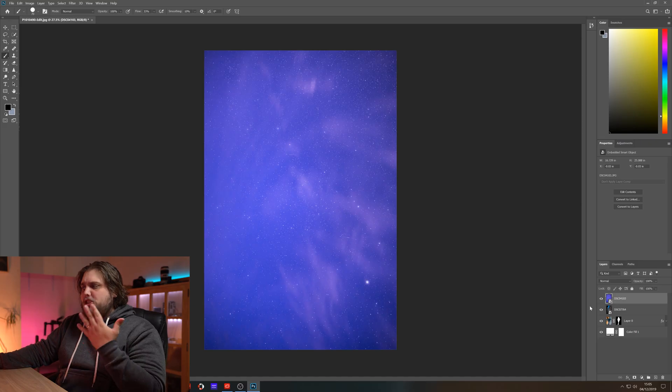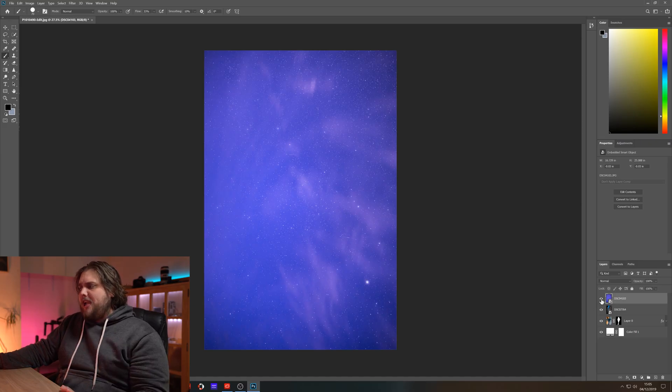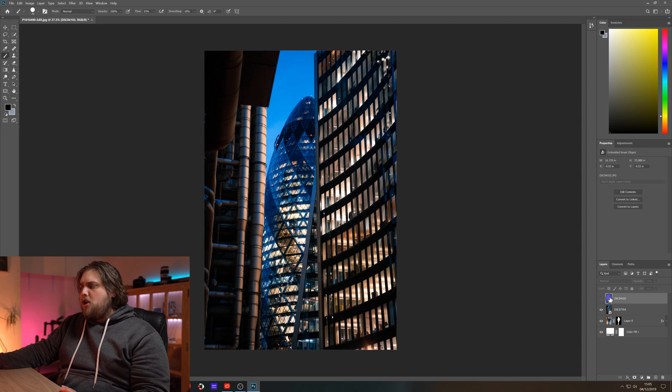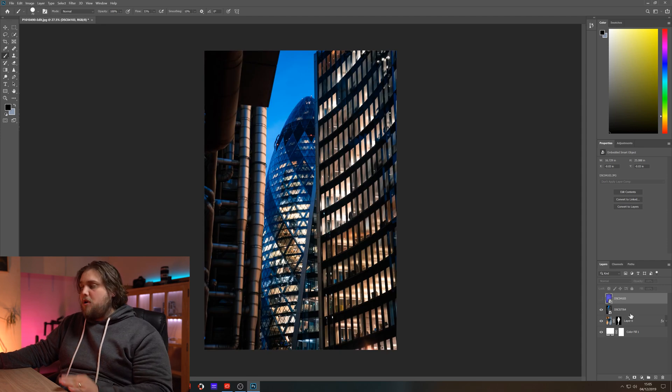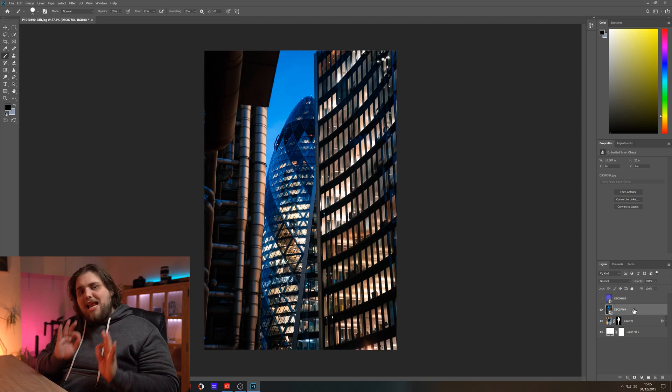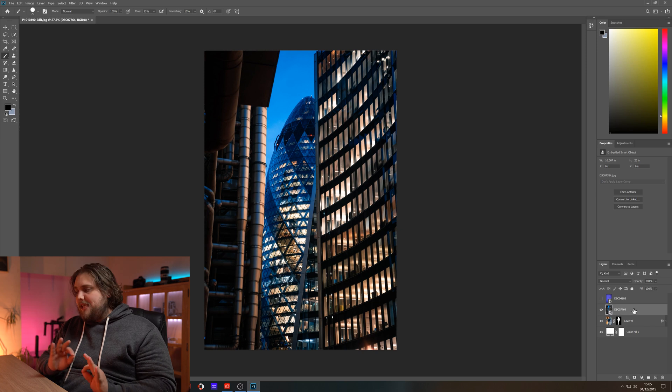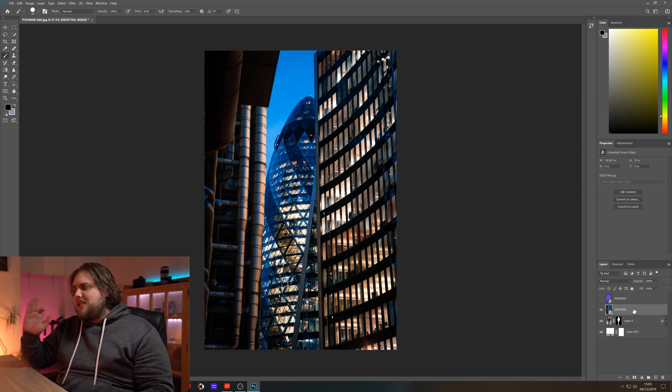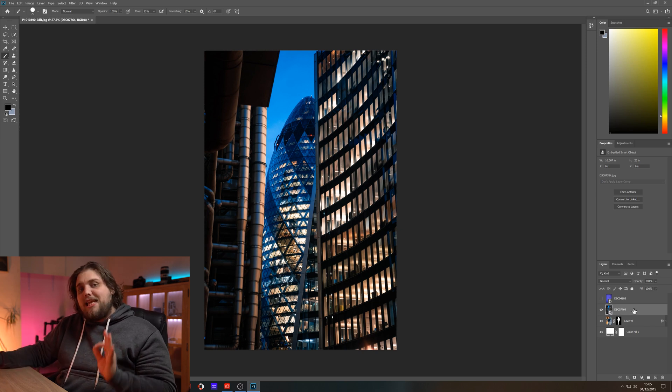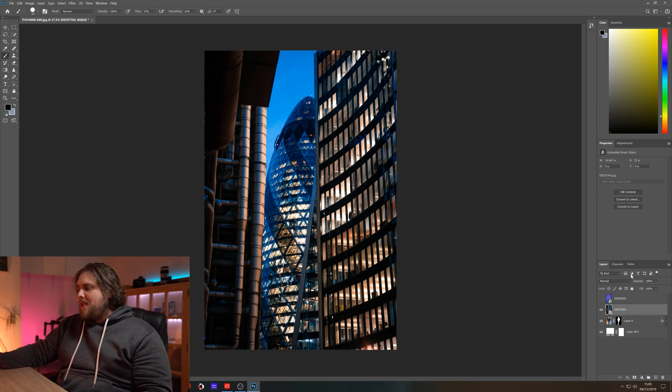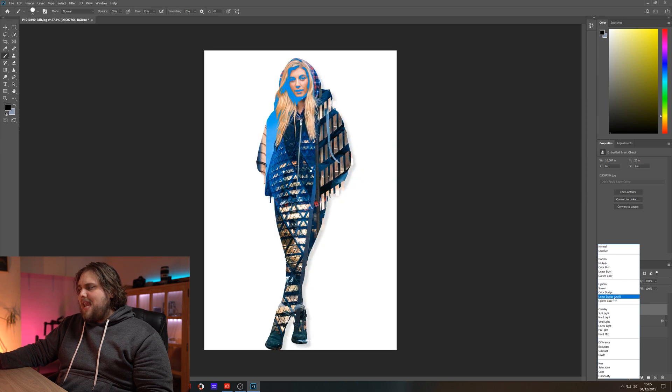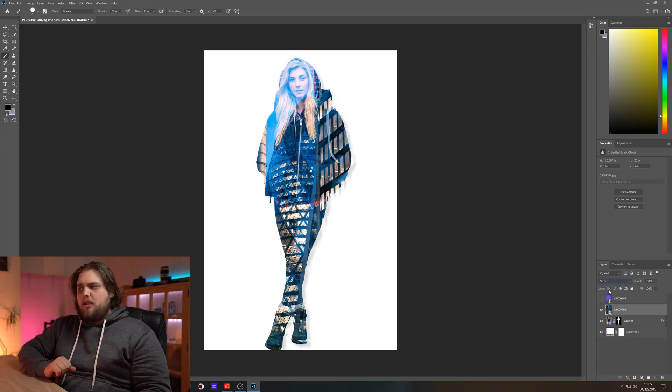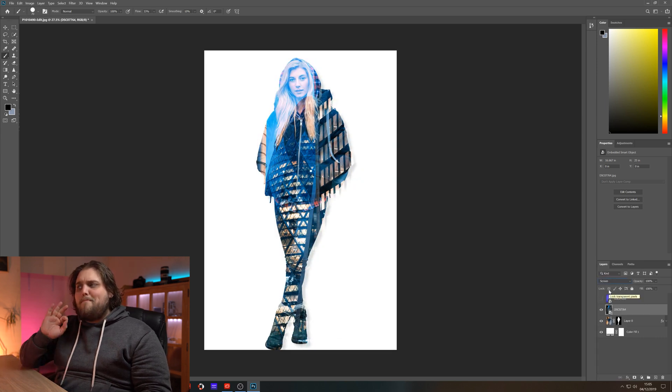So now we've got three layers plus the white background layer as well. We've got a photo of our model, we've got a city layer here with some nice buildings there, and then we've got this starry sky. Now let's turn off the visibility of the starry sky. Let's just work with the city for a minute. It is literally this easy. So we're going to select the city layer and we're going to come up to the blending modes, click that, and select screen.